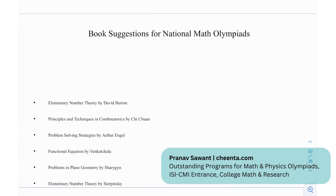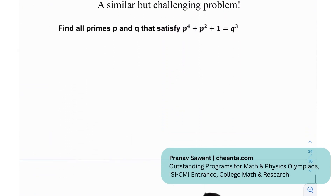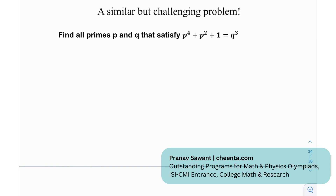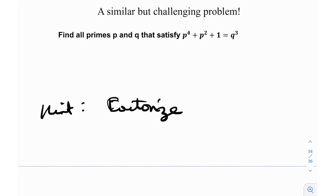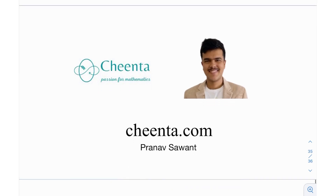We've also listed book recommendations for National Math Olympiads: Elementary Number Theory by David Burton, Principles and Techniques in Combinatorics, Problem Solving Strategies by Arthur Engel, Functional Equations by Venkatchala, Problems in Plane Geometry by Sharygin, and Elementary Number Theory by Sierpinski. At the end, there's a similar but challenging problem: find all primes p, q satisfying p^4 + p^2 + q^3. The hint is to factorize it, then apply divisibility and Fermat's Little Theorem ideas. Try it out and leave your answer in the comments. See you in the next video!